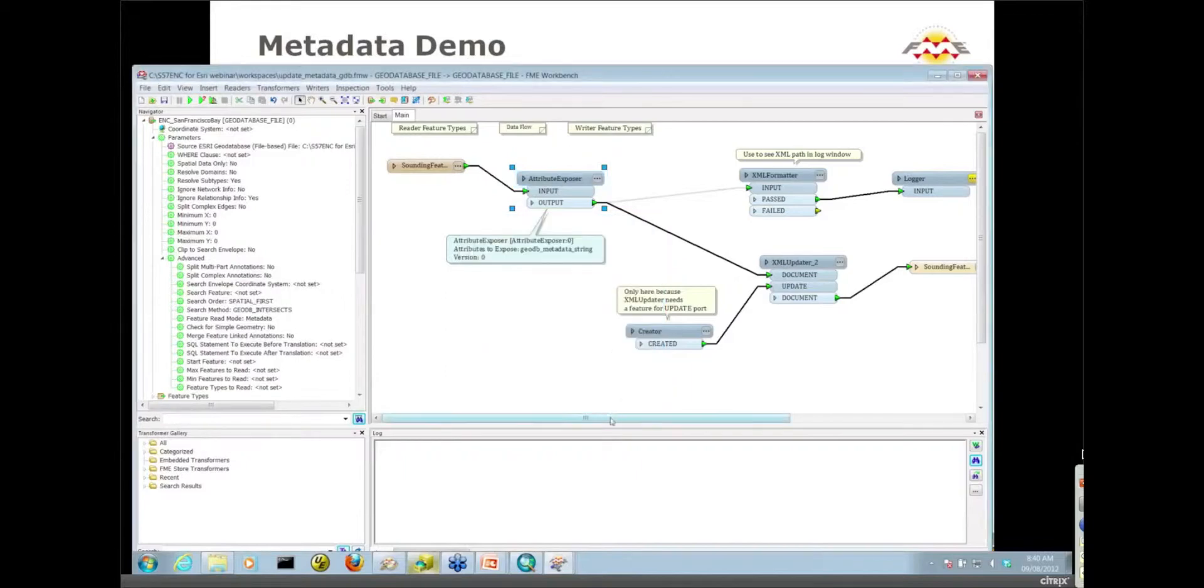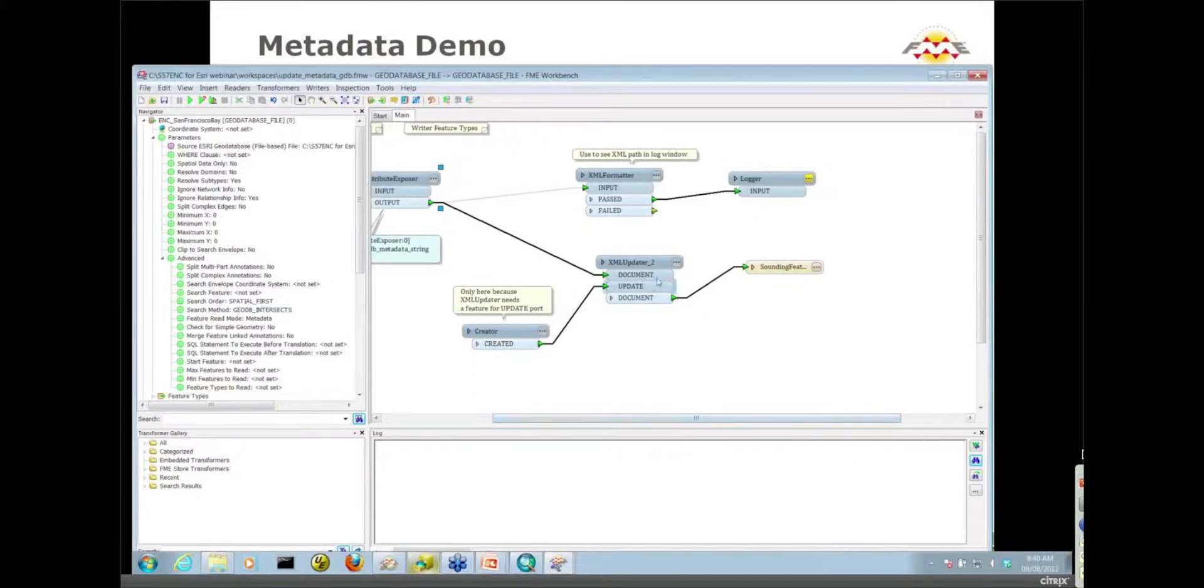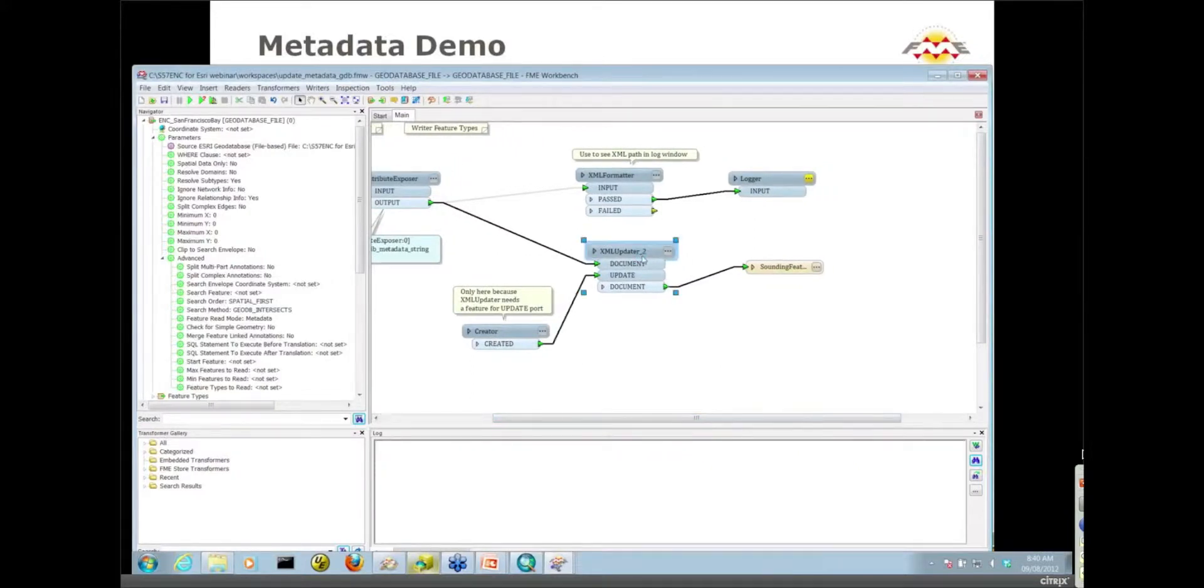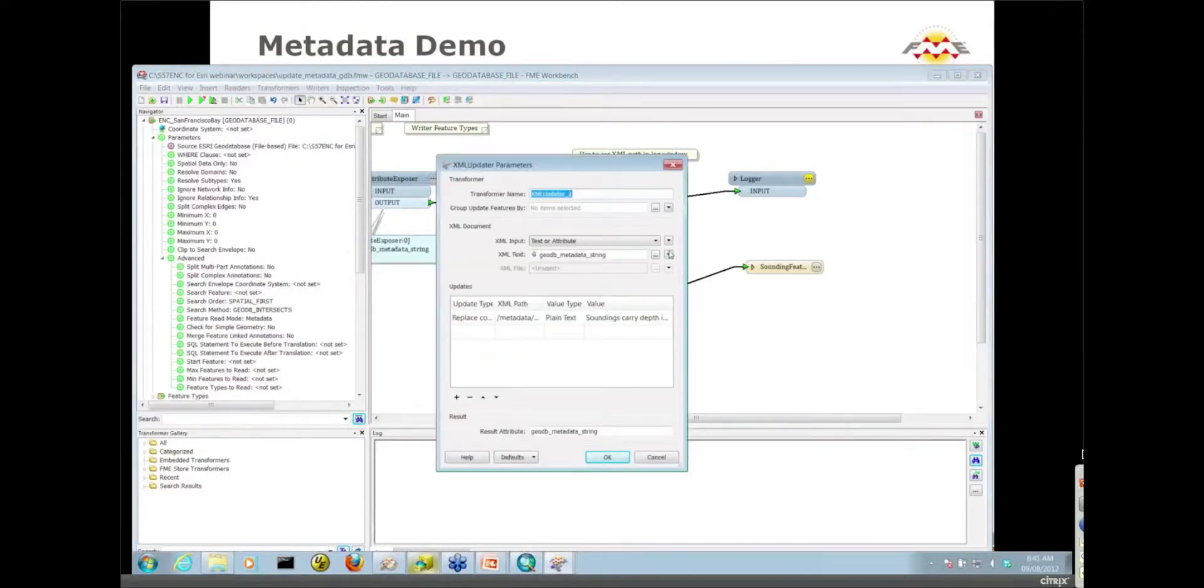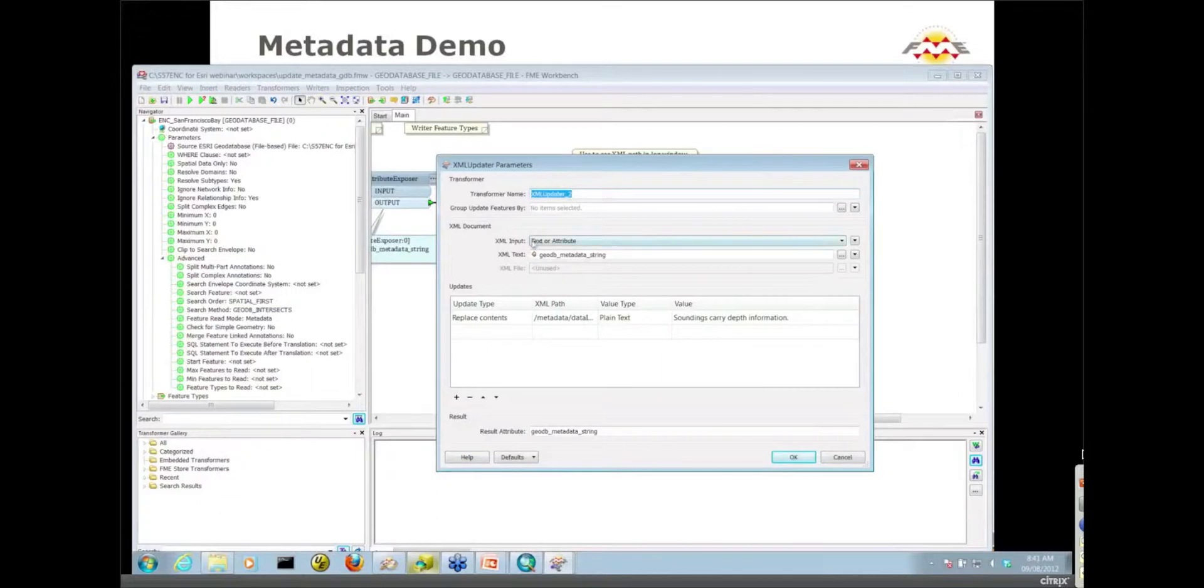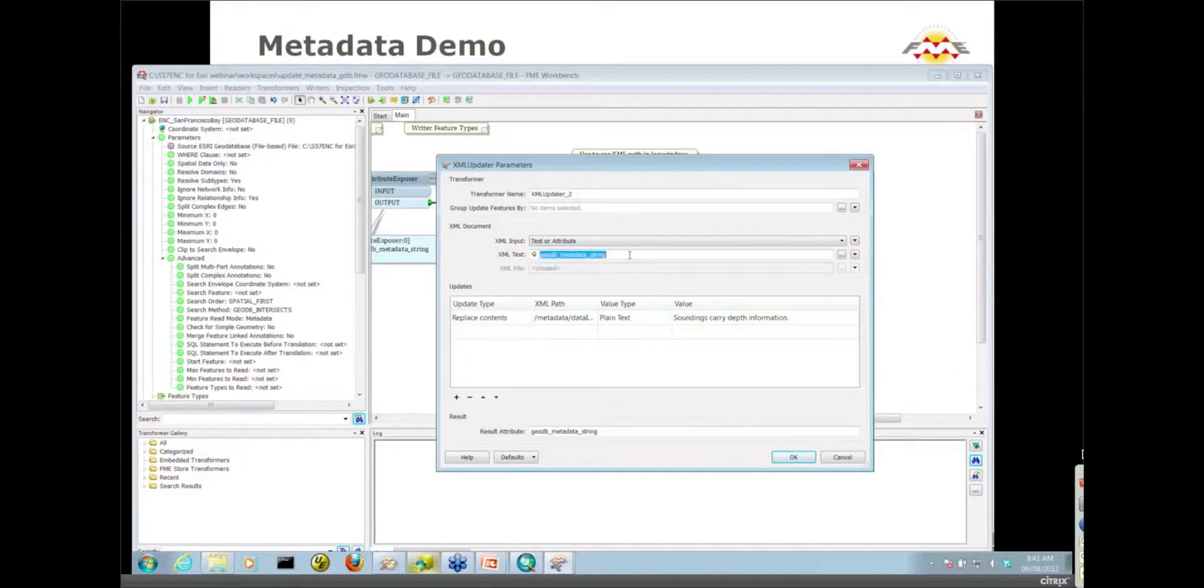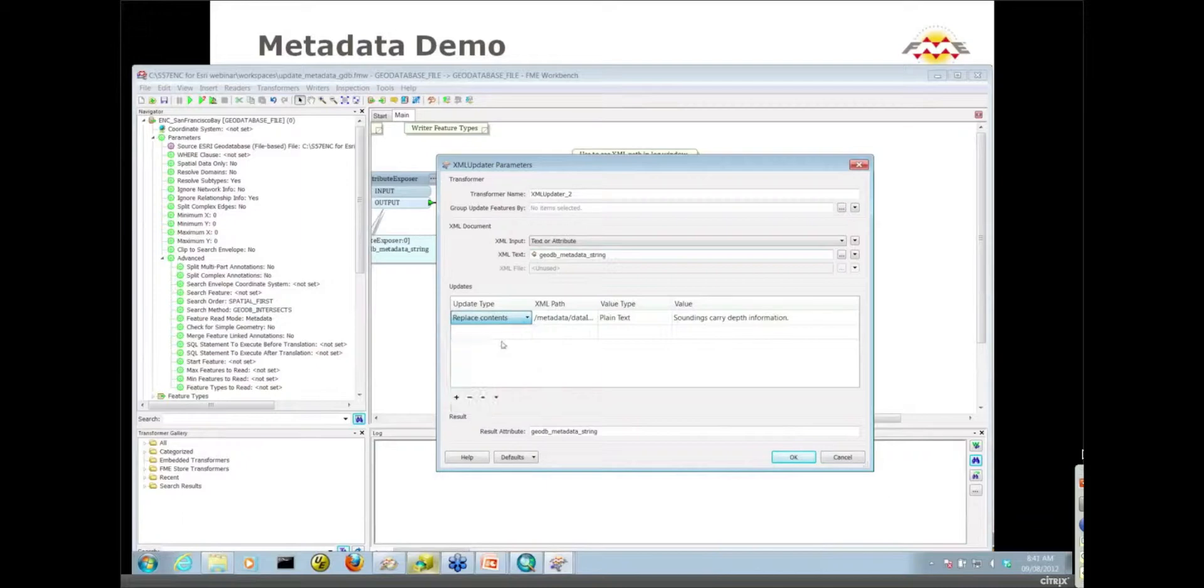This is XML inside the GeoDB metadata string. At this point forward you've got to work with XML. The XML updater is basically what's used to update that summary information in my metadata. Let's take a look at the XML updater. My XML documents - basically I'm saying my XML input is coming from a text or an attribute. The XML text I'm working with is that GeoDB metadata string. We have various options for update type here. We're going to be replacing contents.